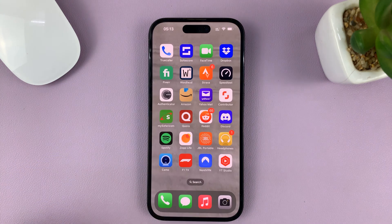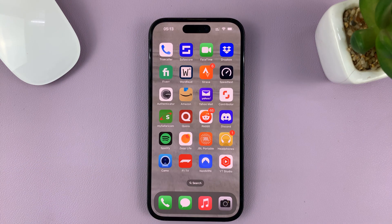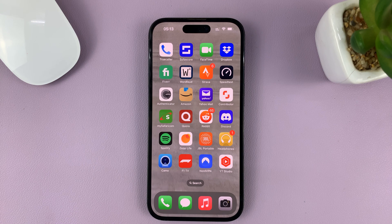And that's basically how to delete or clear your recent call history on your iPhone. Thanks for watching, and good luck.